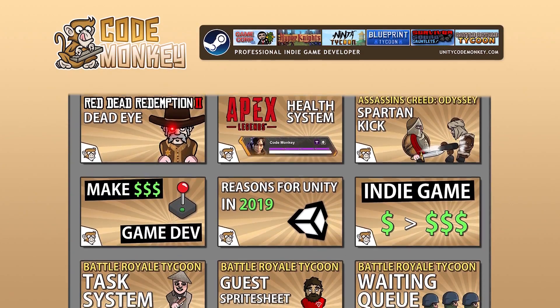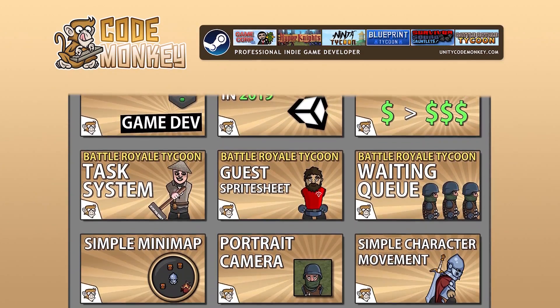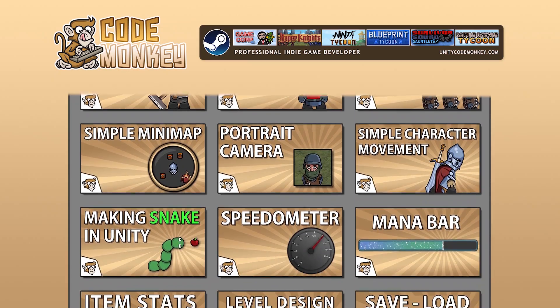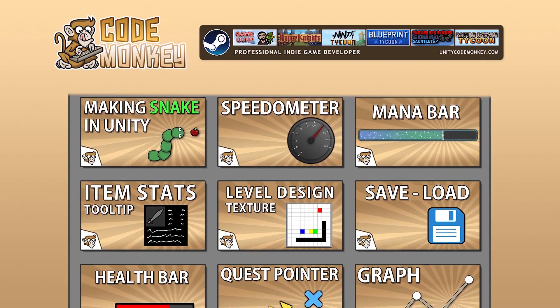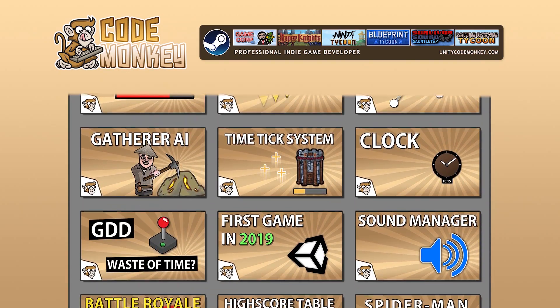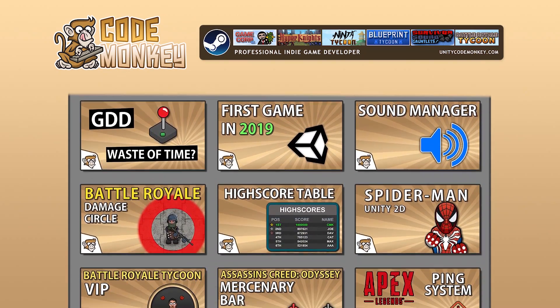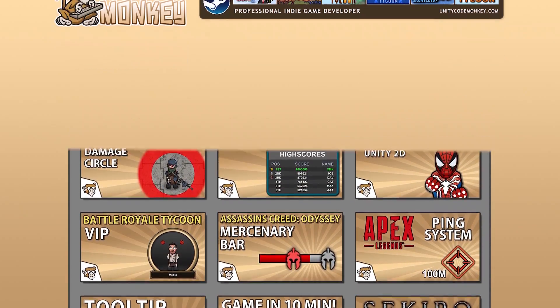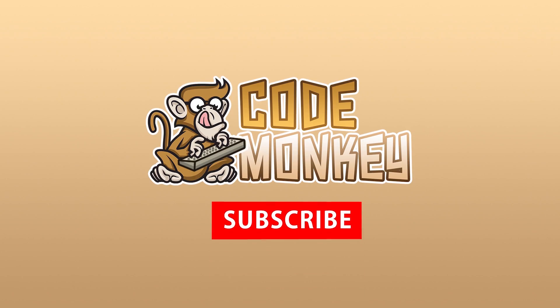Hello and welcome, I'm CodeMonkey and this channel is all about helping you learn how to make your own games with in-depth tutorials made by a professional indie game developer. So if you find the video helpful, consider subscribing.